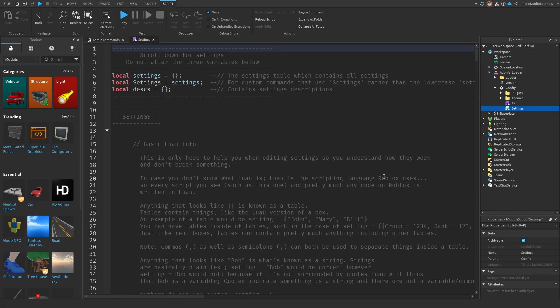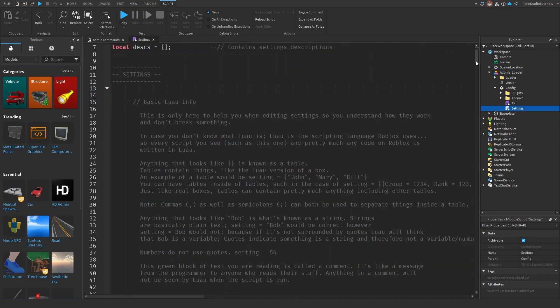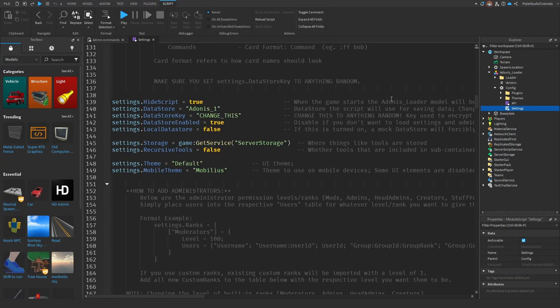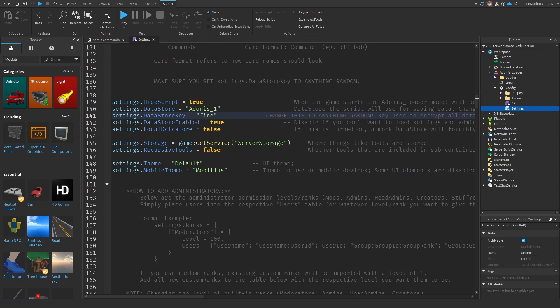And now we're gonna change some things here. Just first scroll down until you see Blastastore key. Set it to anything, it doesn't matter.